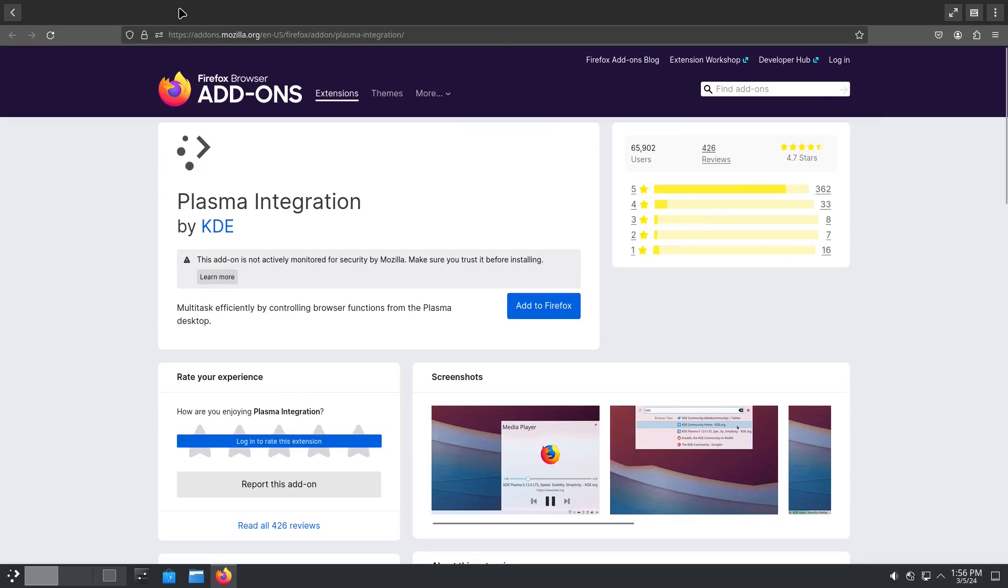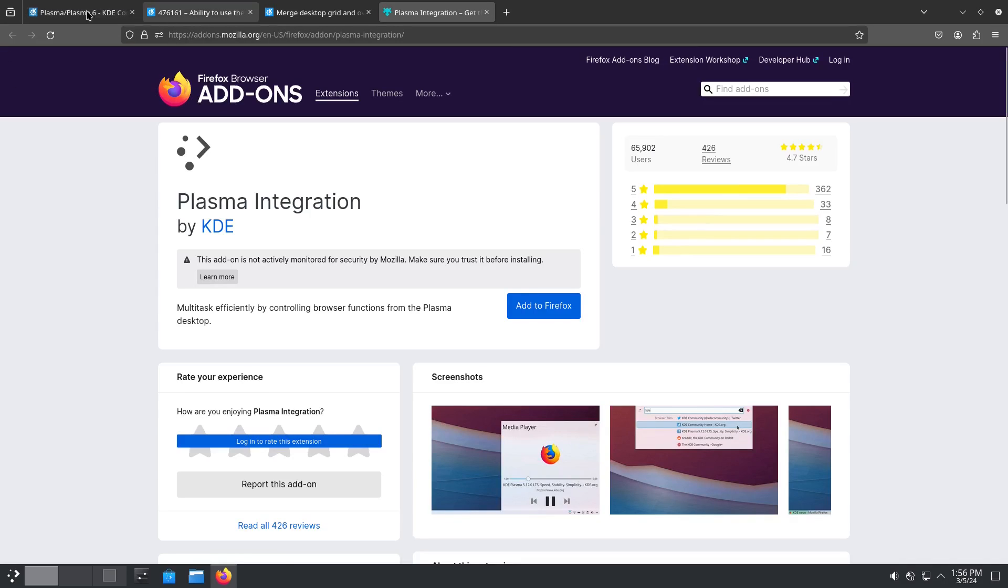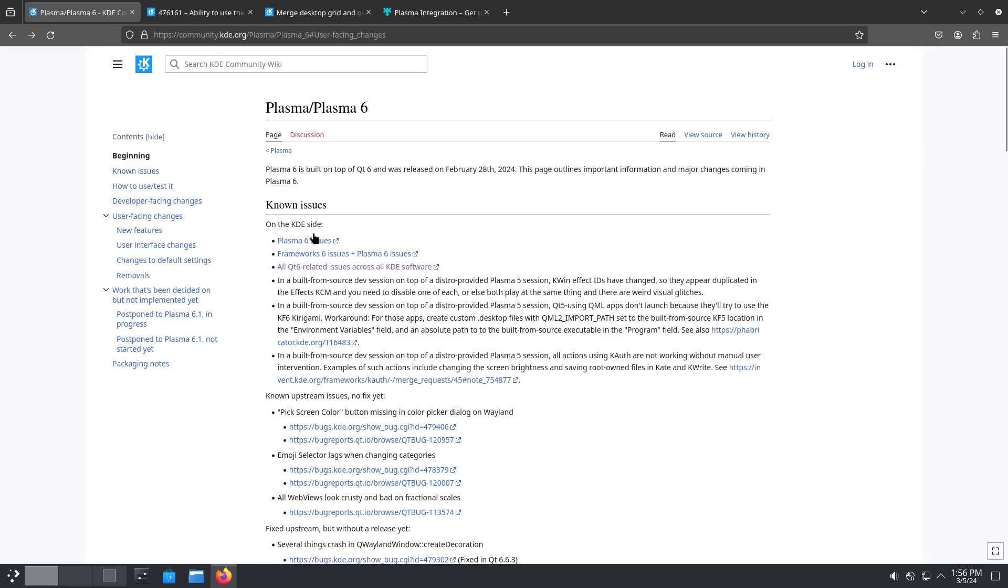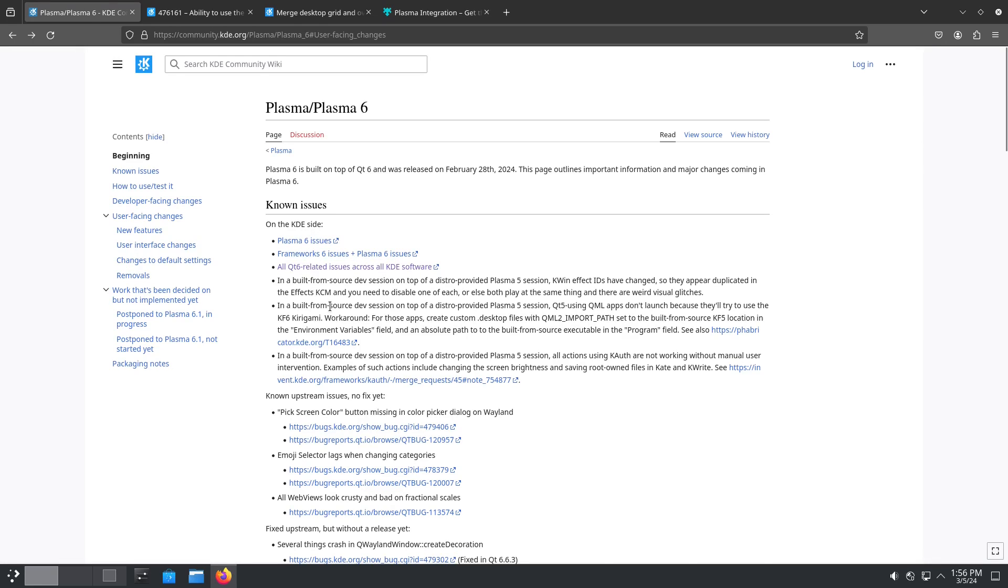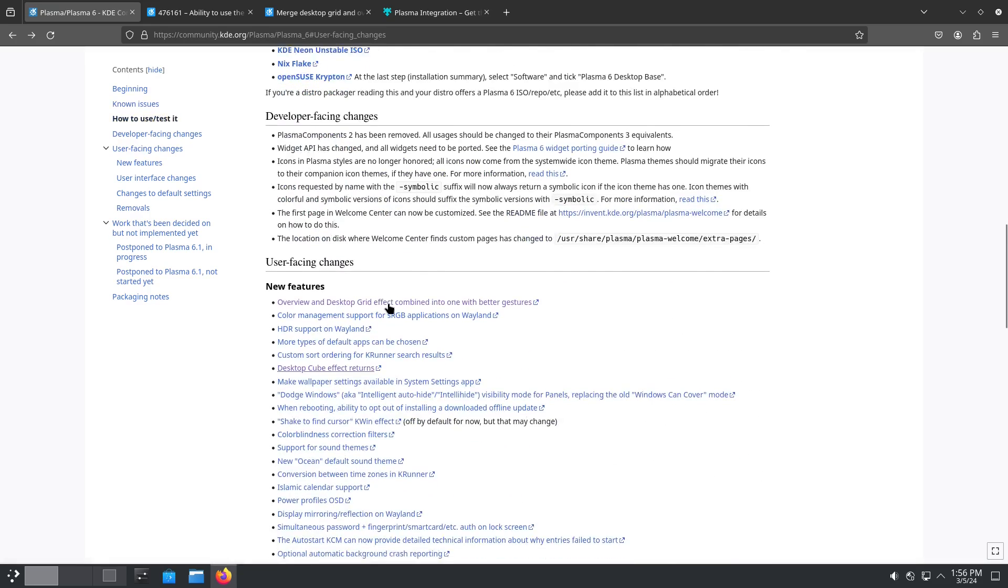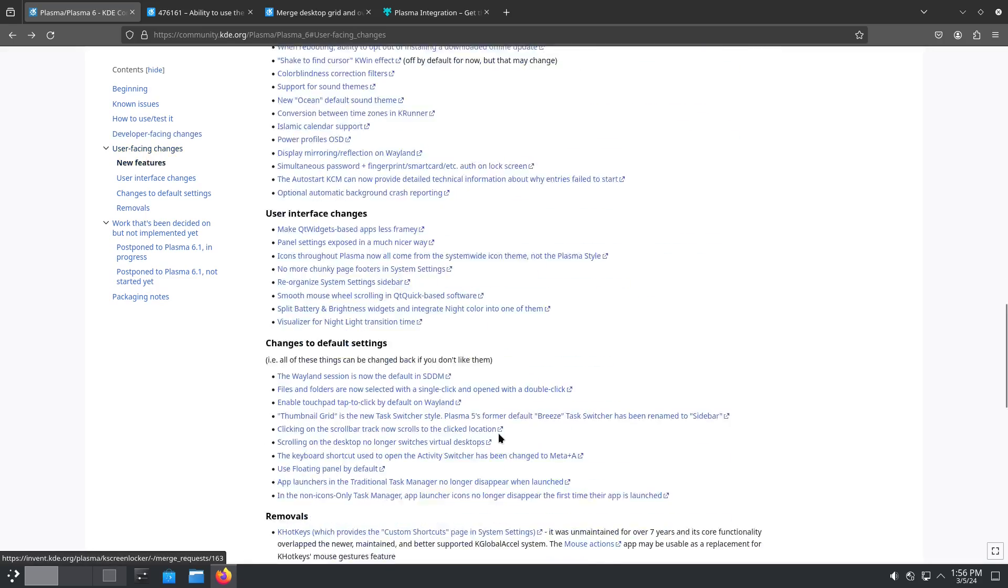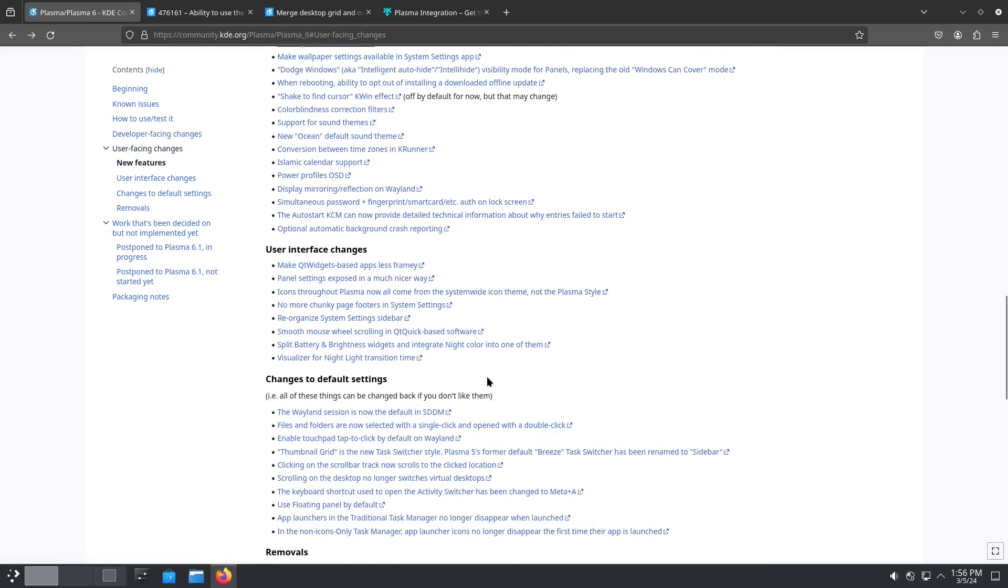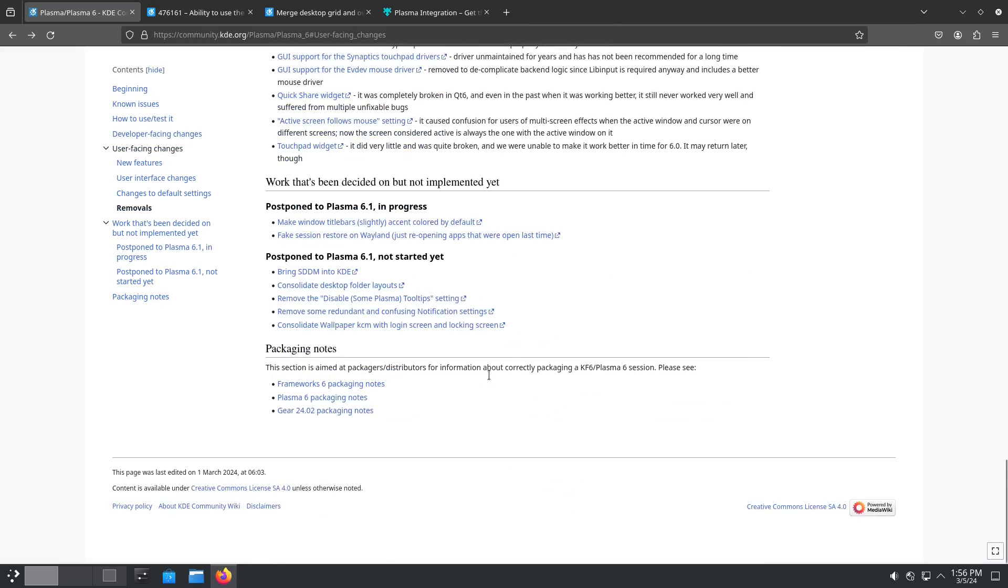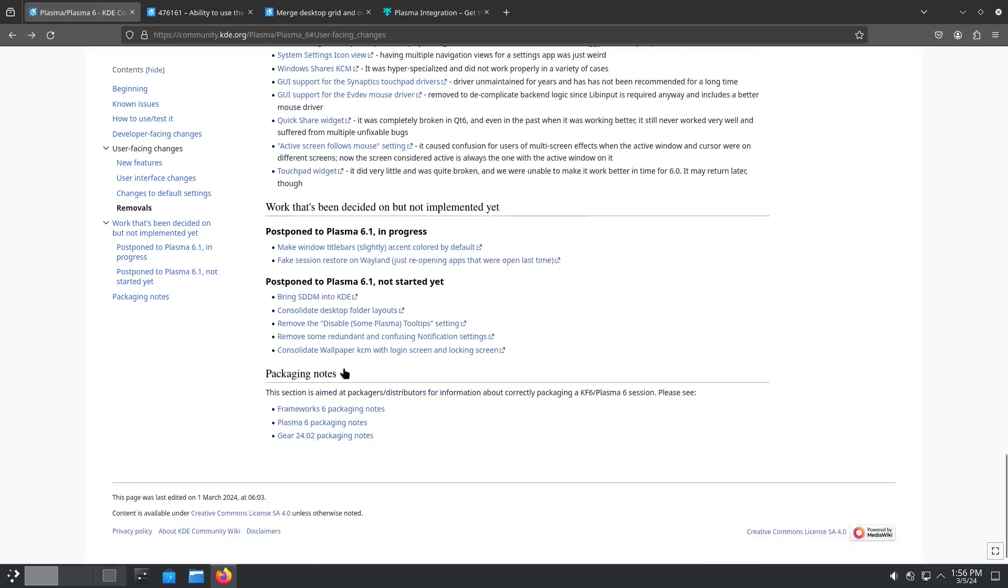So over here we have a lot of known issues involved, and there are some new features and some of these new features, like we said, the desktop cube aren't working there. A few of these things still aren't working and have been pushed out. Here's a few items postponed to 6.1 in progress.